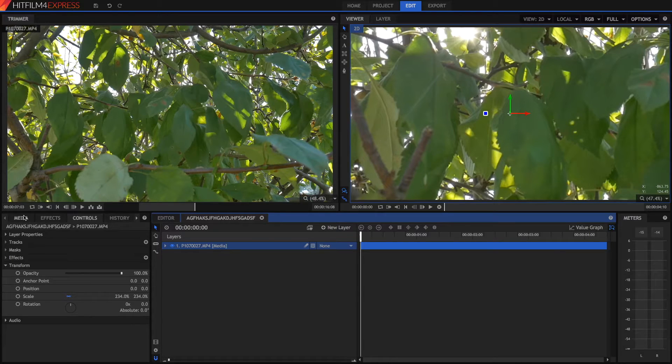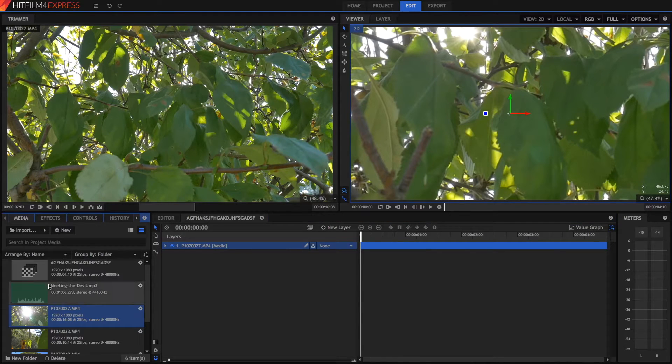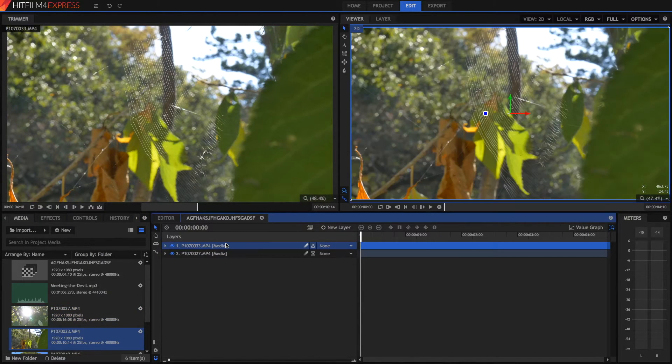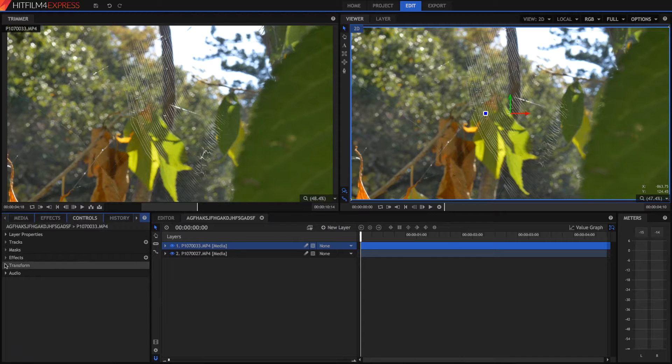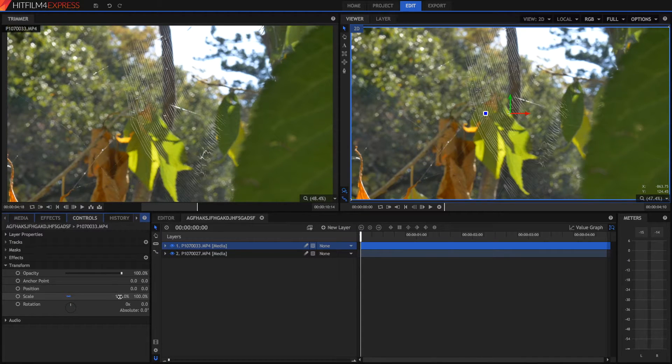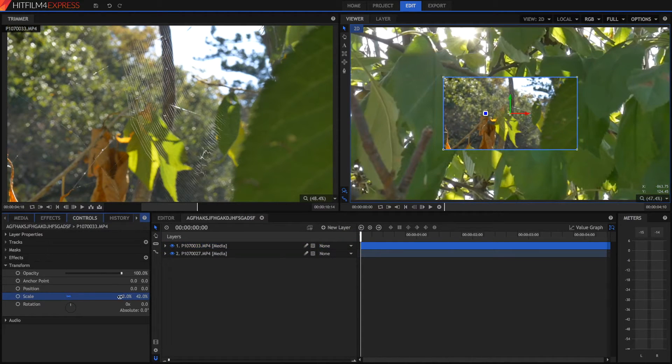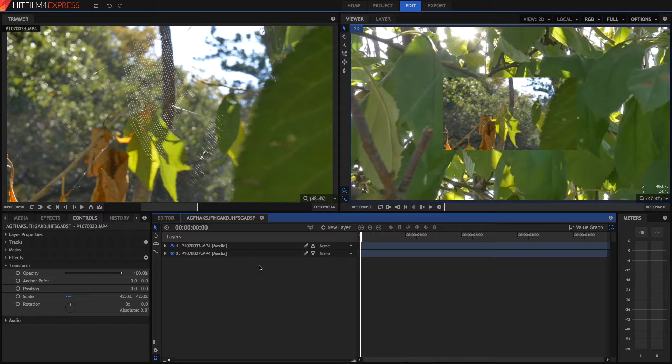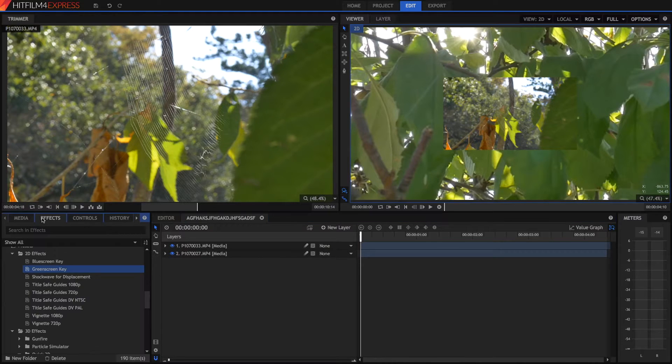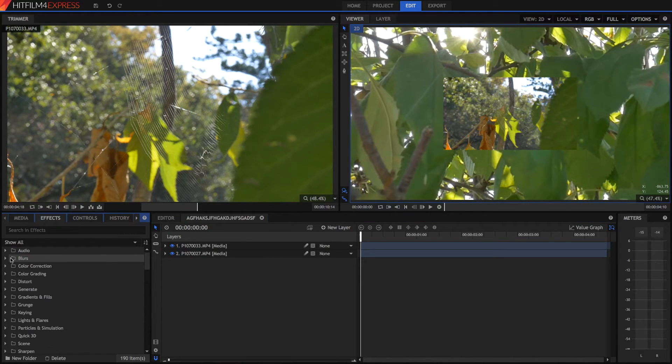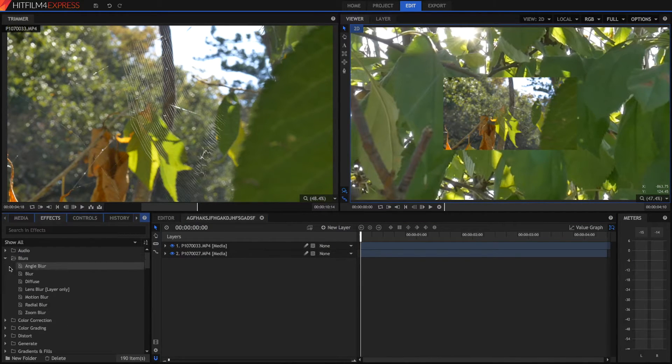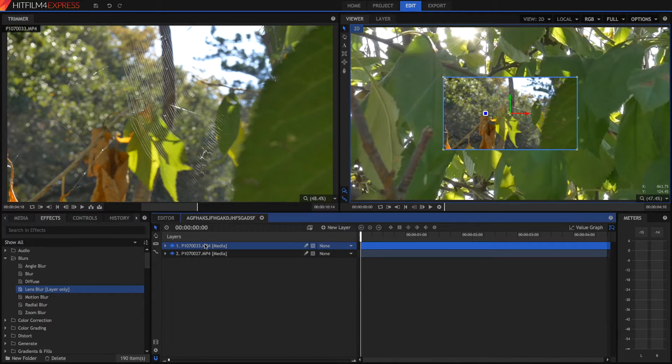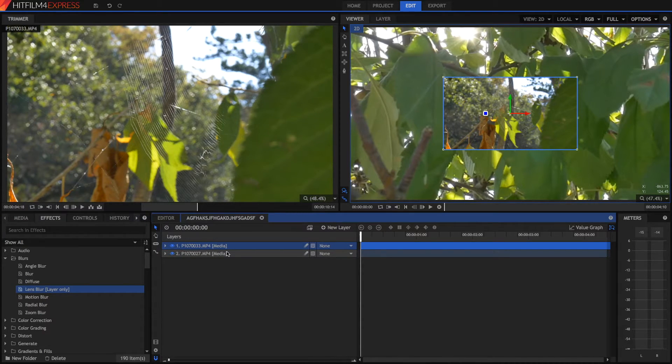So for example, we can drag another video, for example, this video right on top. We can make scale it down. Or we can do all sorts of things. We've also got some effects in our effect panel, which say layer only on them, such as lens blur. And these can only be applied to layers in a composite shot.